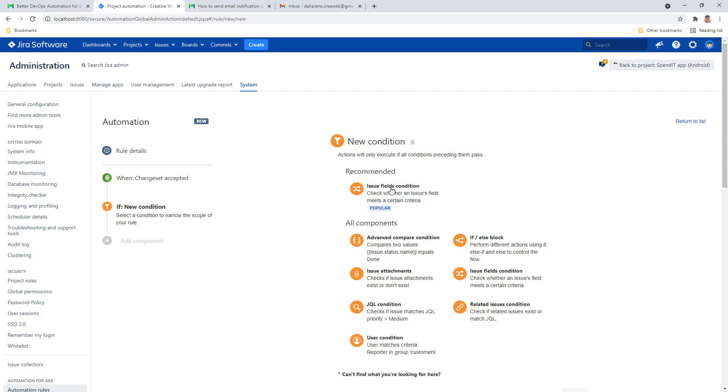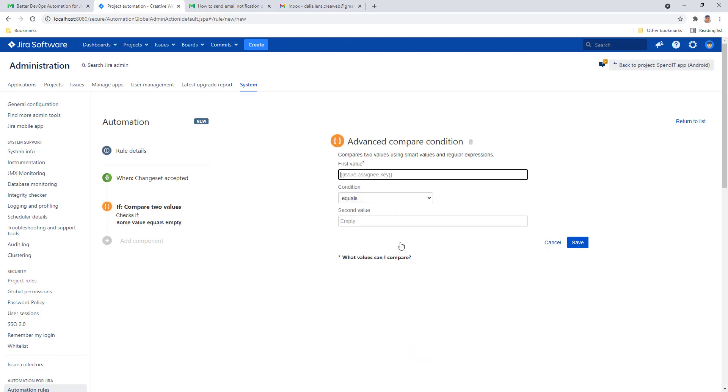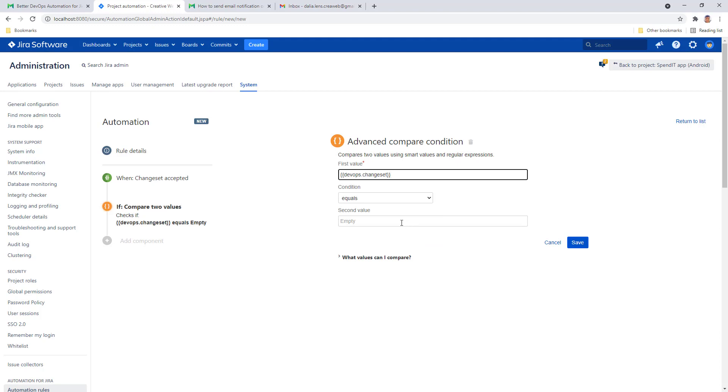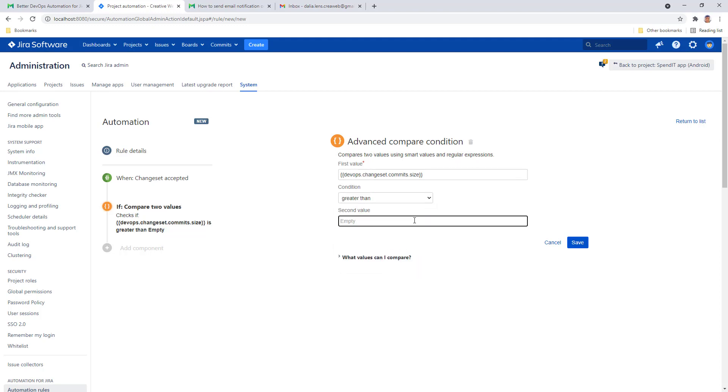Add a new condition and select advanced compare condition. I'll paste the smart value that I just copied here, which represents many details about the change set, but the only thing I'm interested in here is the number of commits contained in the change set. So I'll just put commits.size at the end, and that's it. I want to check if that number is greater than zero, so we can make sure we are emailing about important stuff and not something else.